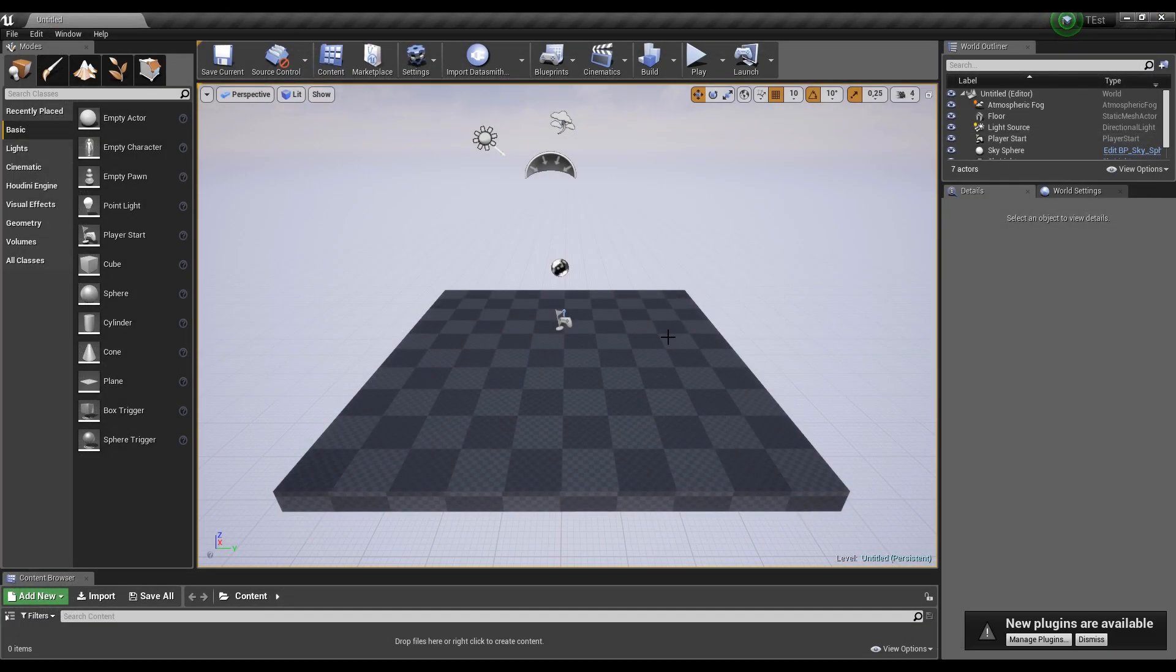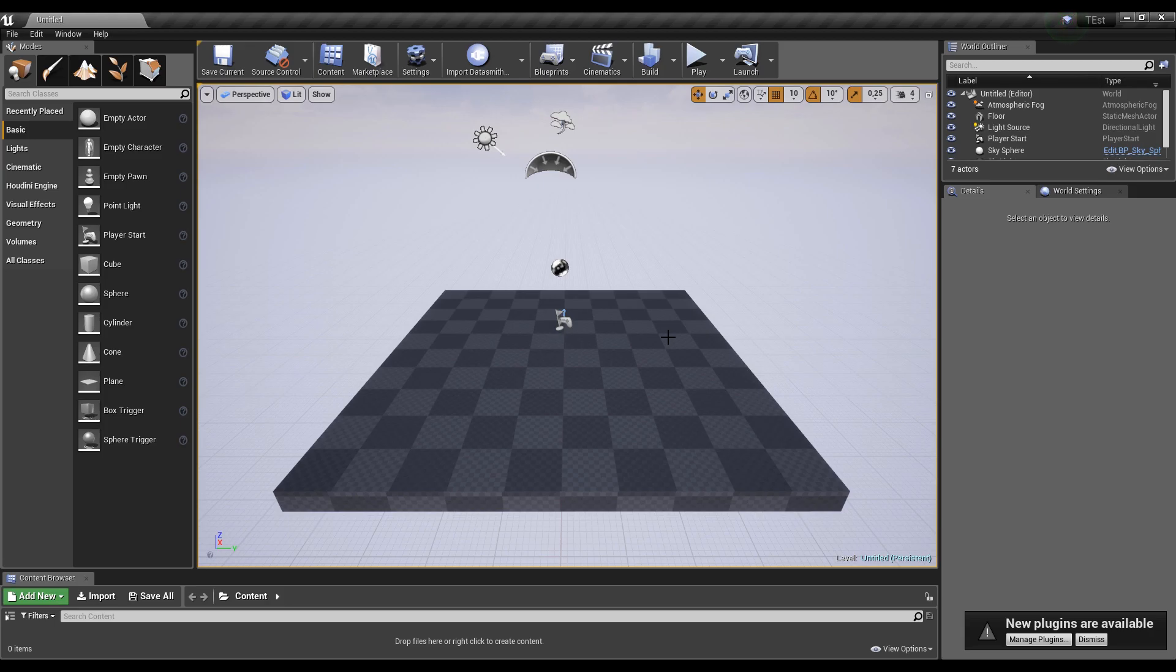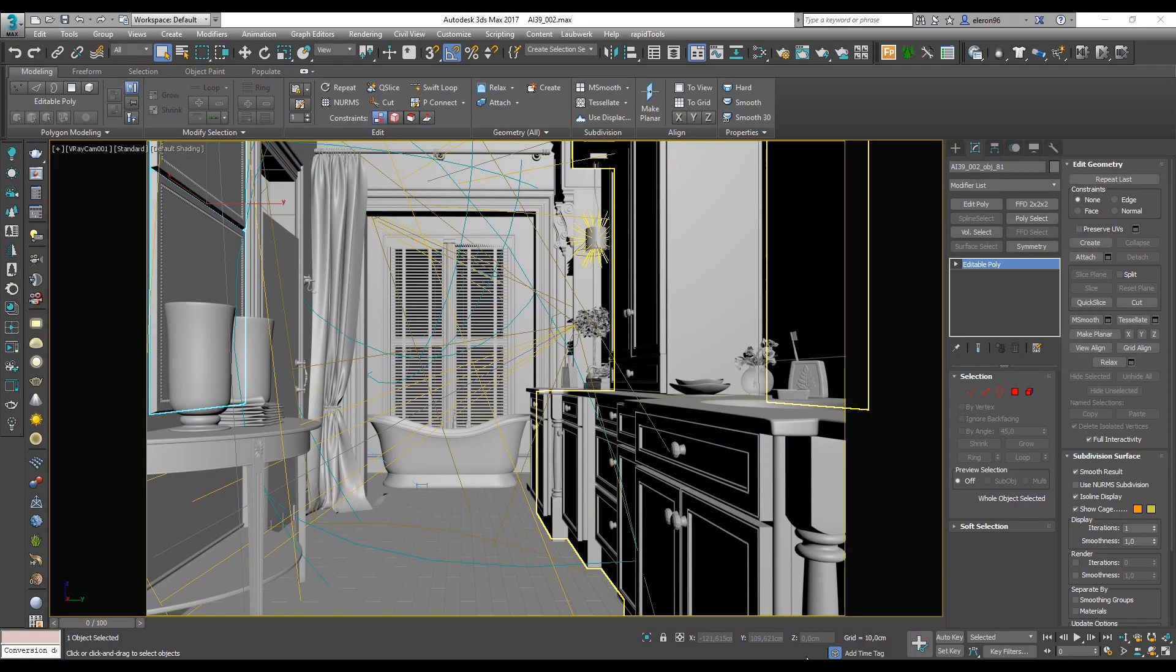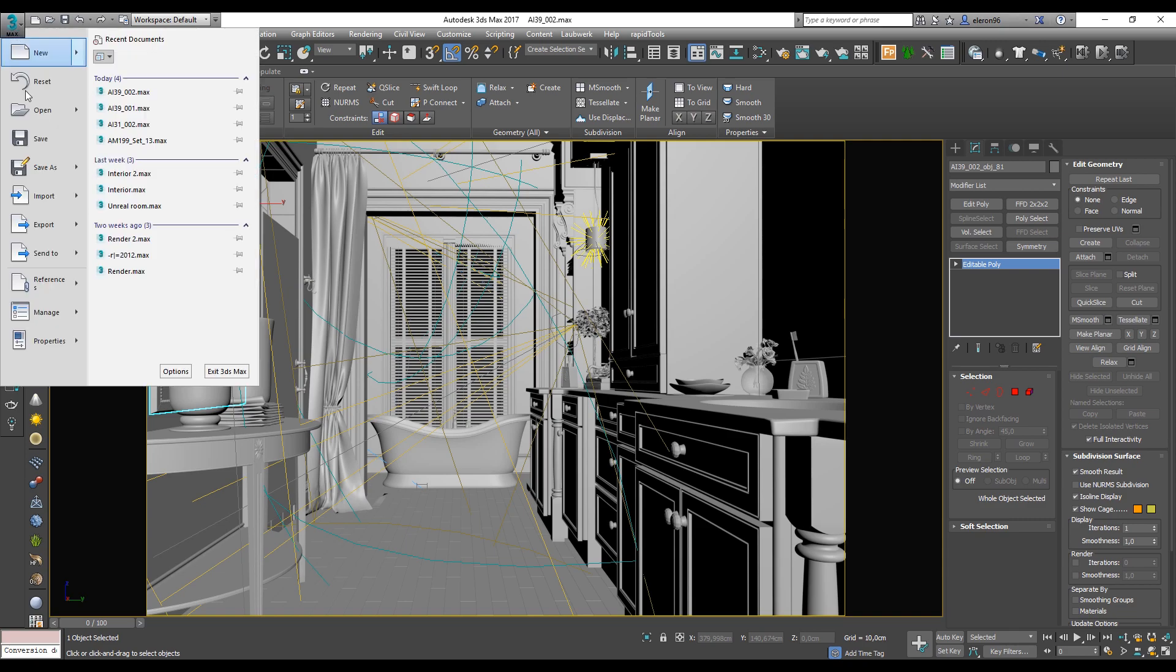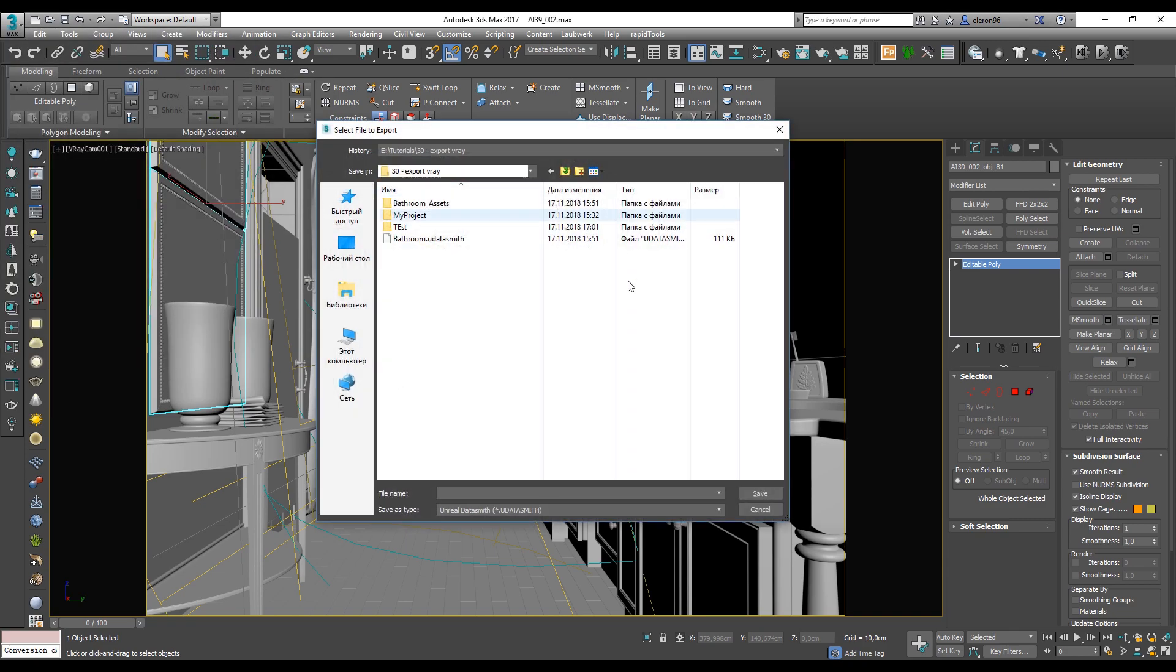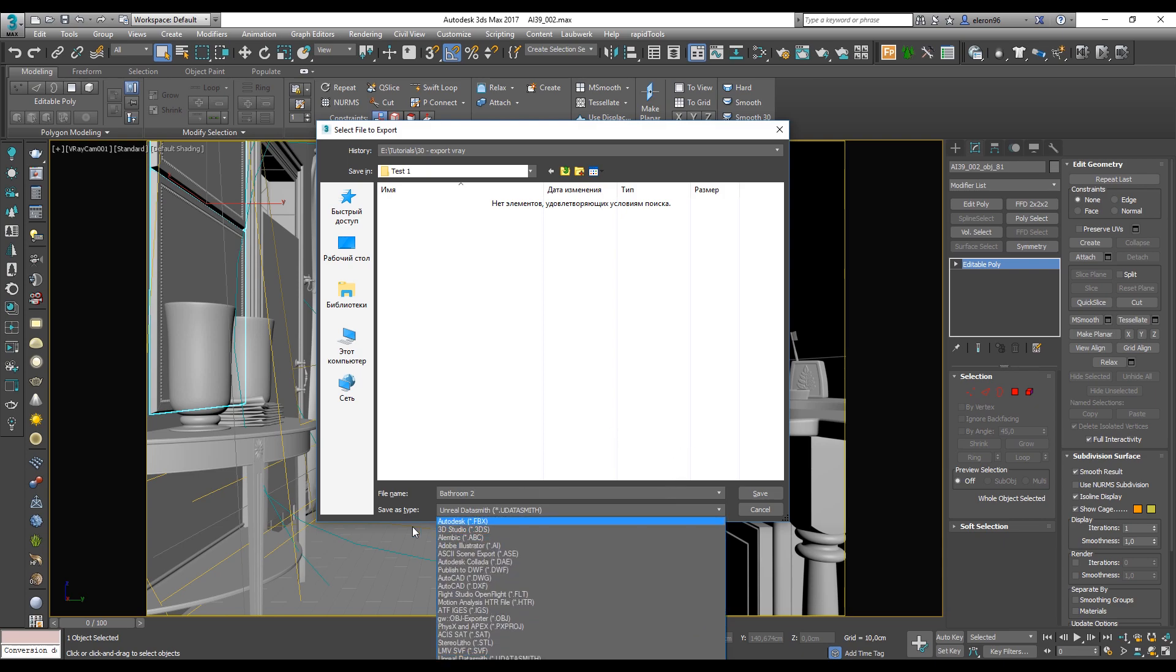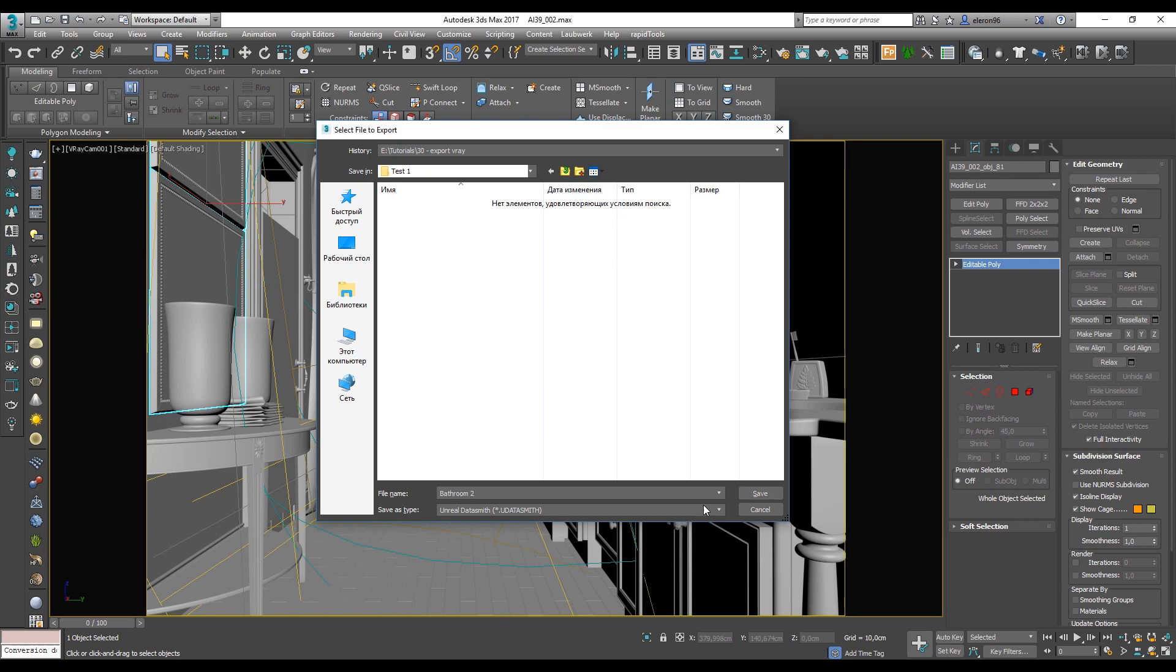With this we finish. Let's go back to our project and now we will import our project. As I said, now I will export my model from 3ds Max. How to export from Revit, I will show you later. So let's go to 3ds Max, export, export. And here we are. Let's call it test1. We will name it Bathroom2 because I already have Bathroom. Under the save as type, you should find the new type of data like Unreal Datasmith.